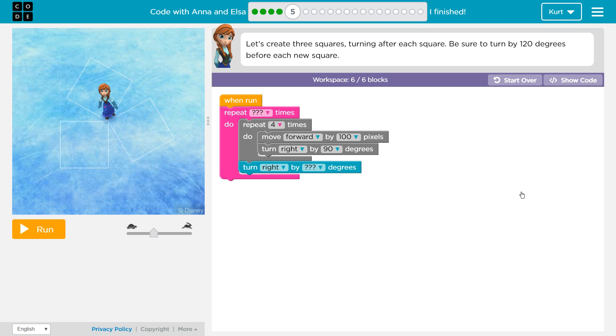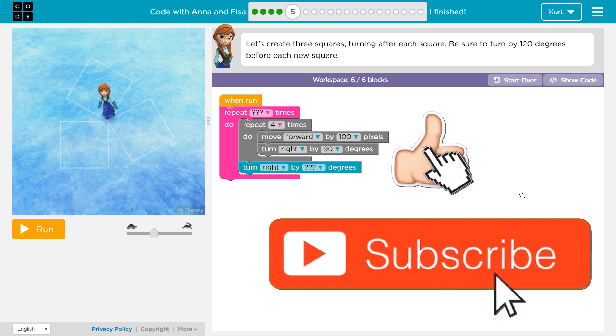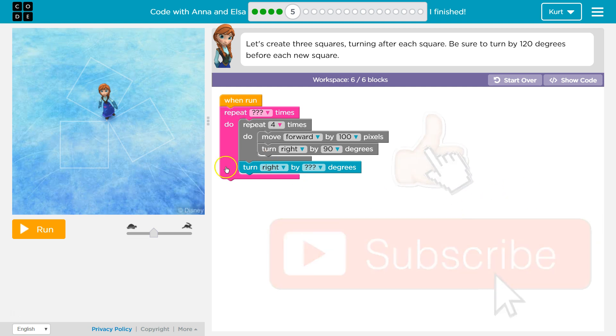Alright, let's see. Let's create three squares turning after each square. Be sure to turn by 120 degrees before each new square. Oh, and they provide us with code.